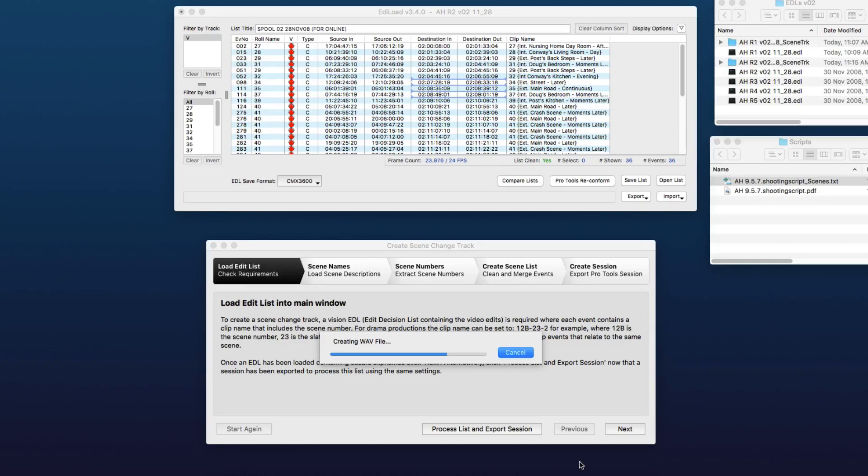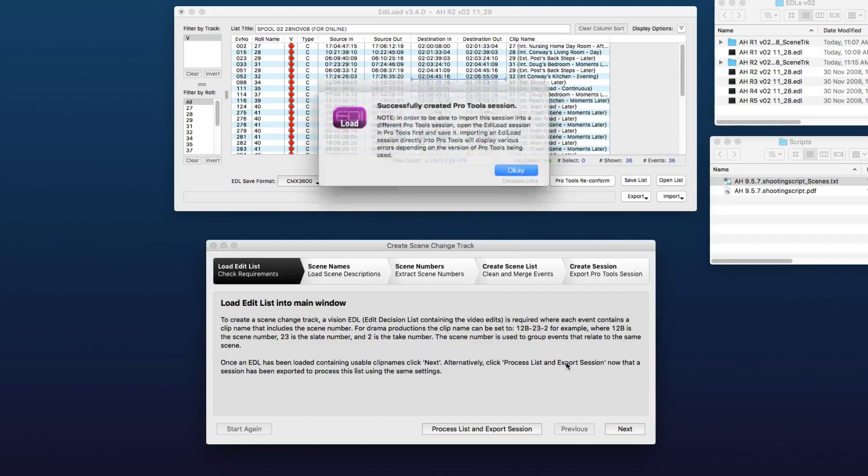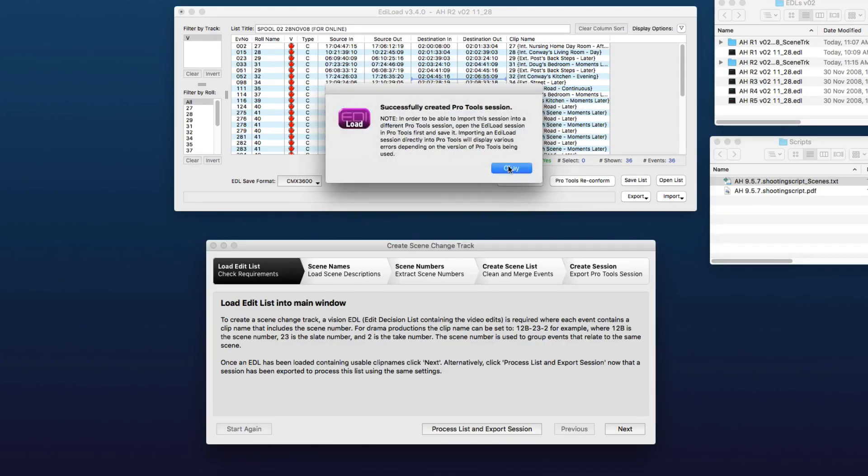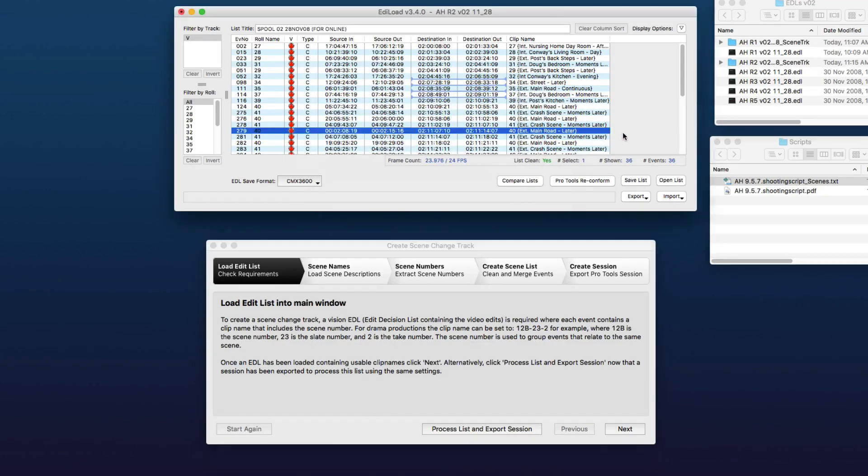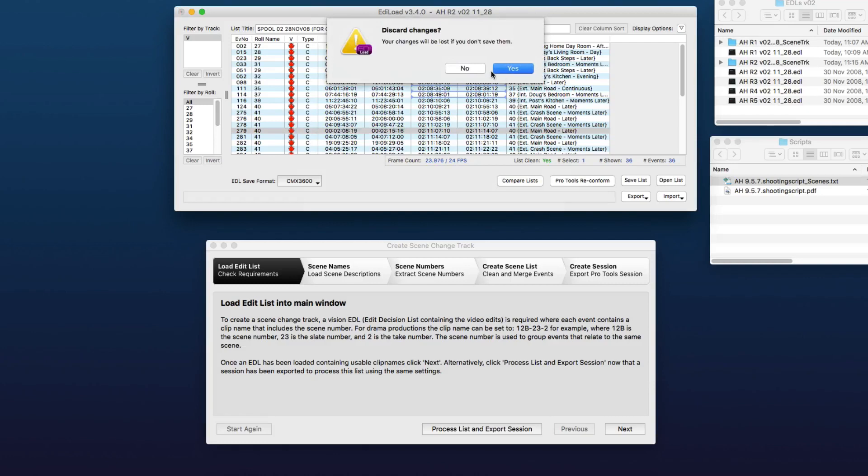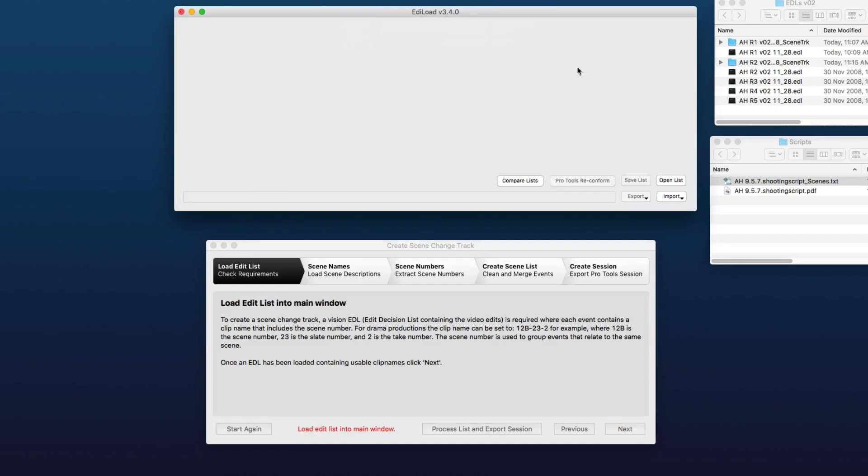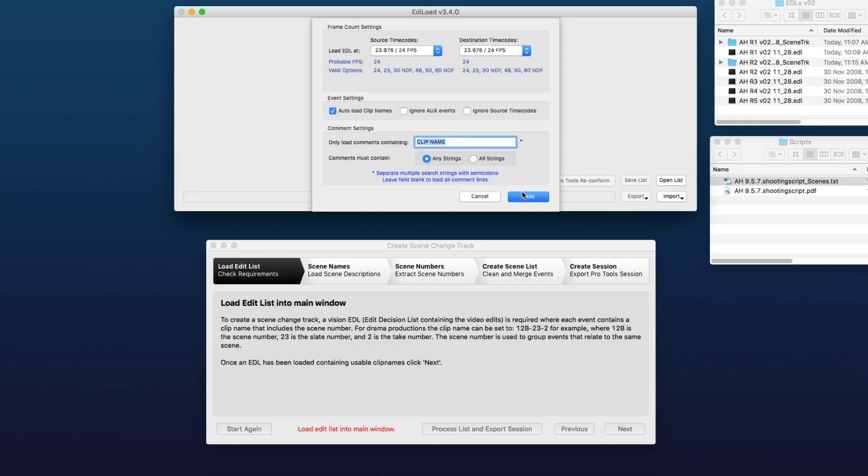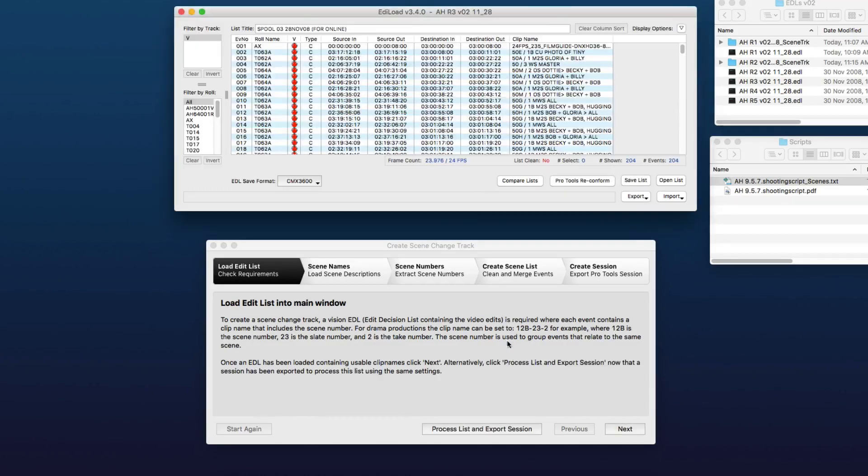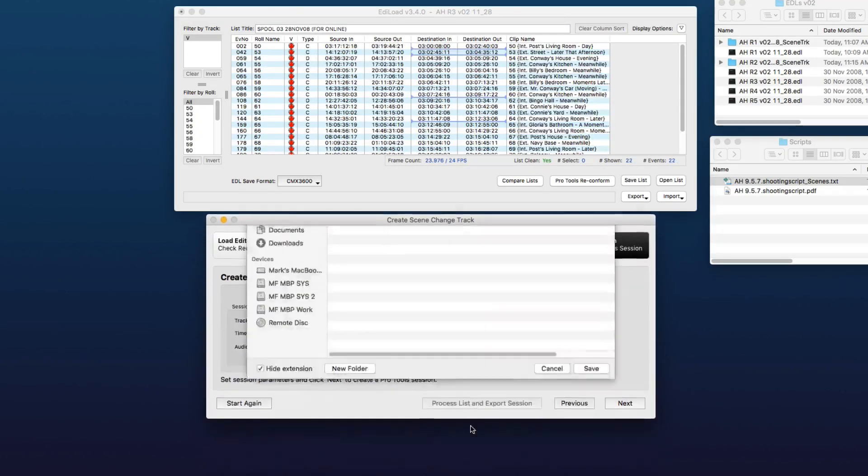We can save that, clear this list, and load up reel three. Process that.